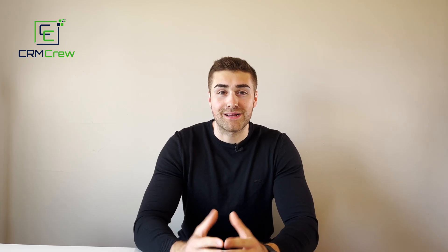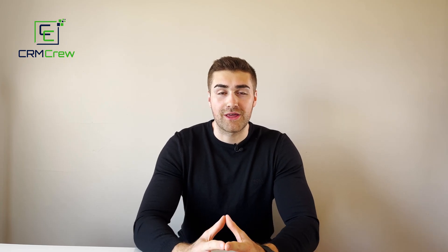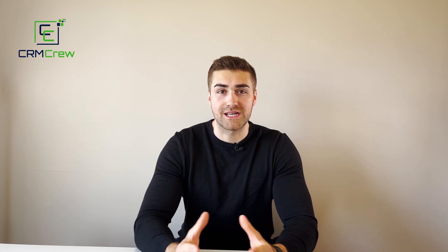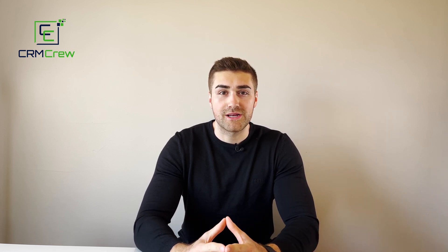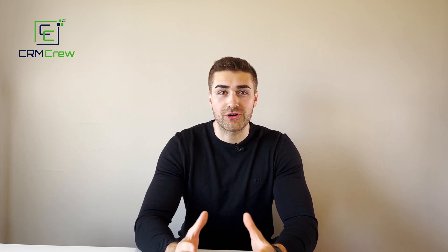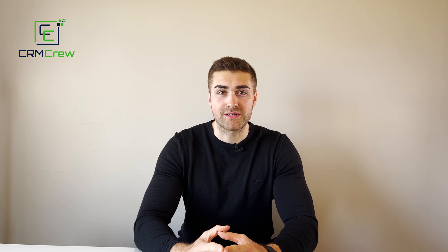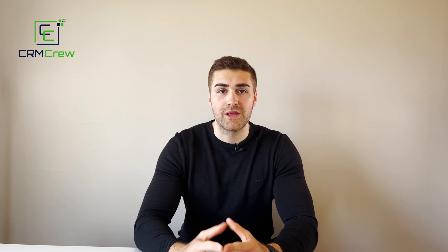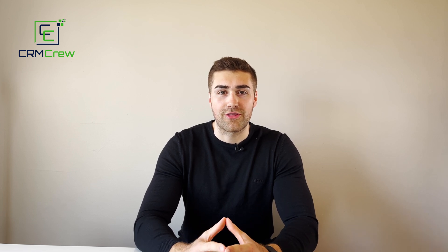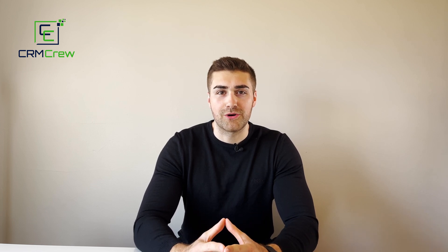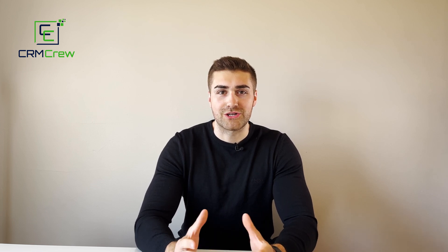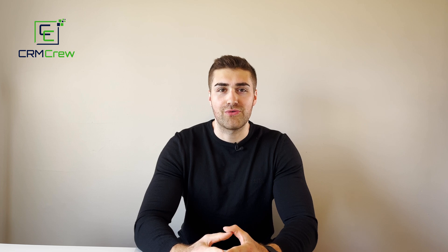I hope this video has clearly explained how to change the color theme in Zoho CRM. If you do have any further questions please drop me an email, my details are in the description below. Otherwise thank you very much for watching and I'll see you shortly in the next video. Thank you and goodbye.